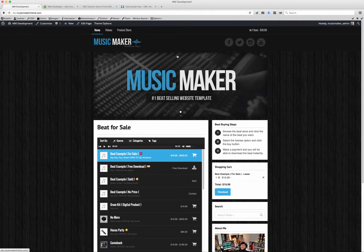I want to do a tutorial on how to find certain elements in the Music Maker theme for CSS to change certain things. I'm always getting emails of people asking me how to change a color or something, how to hide something, and I wanted to show you guys what you could do to try to find it on your own.